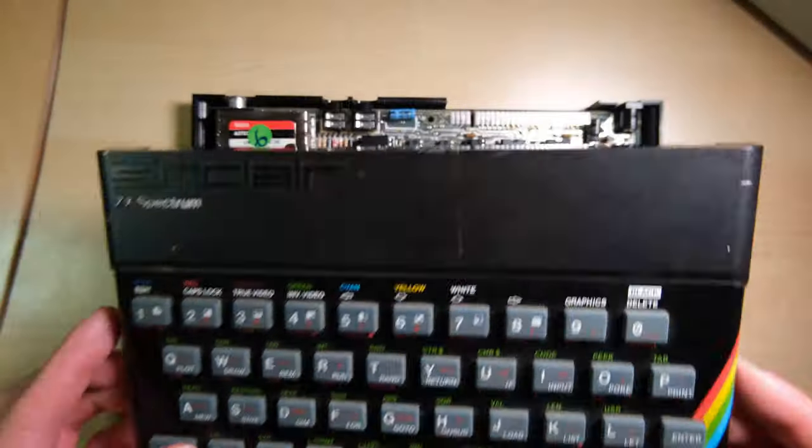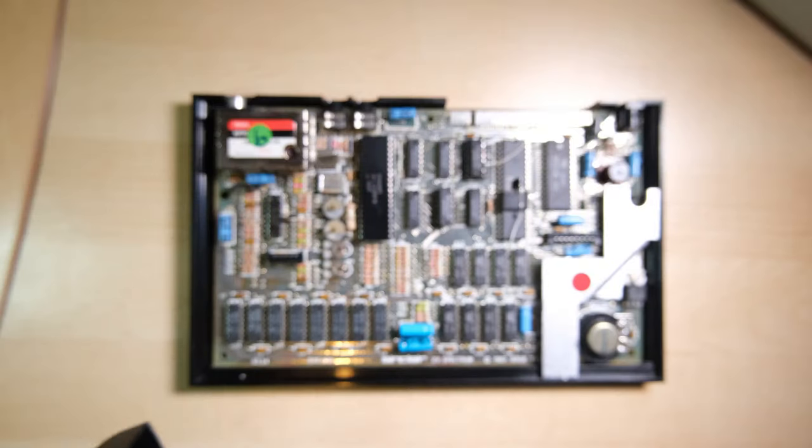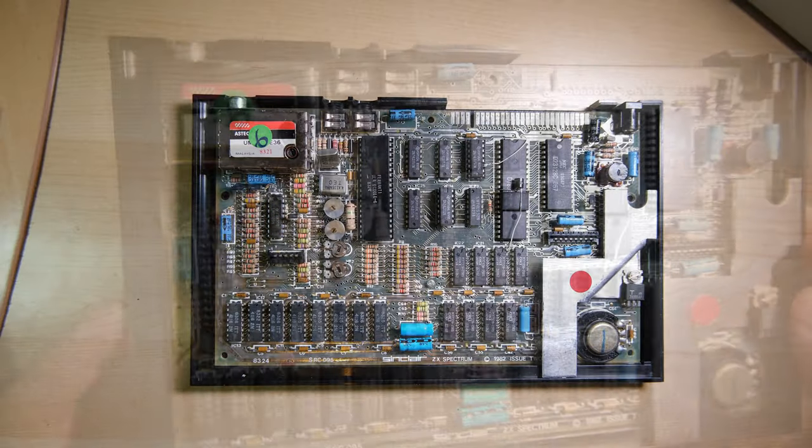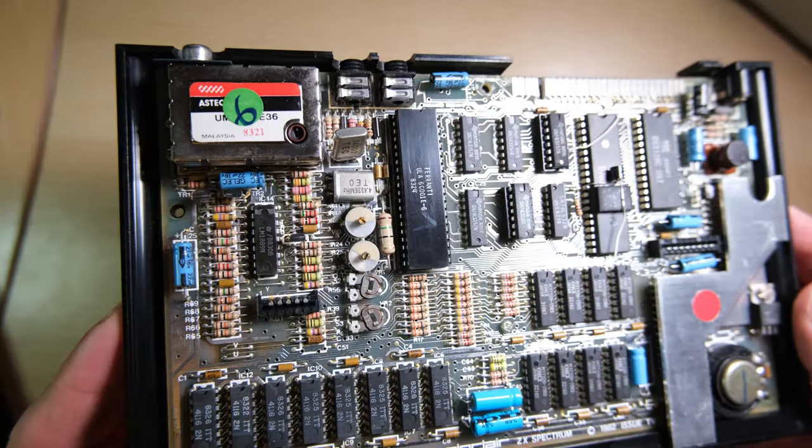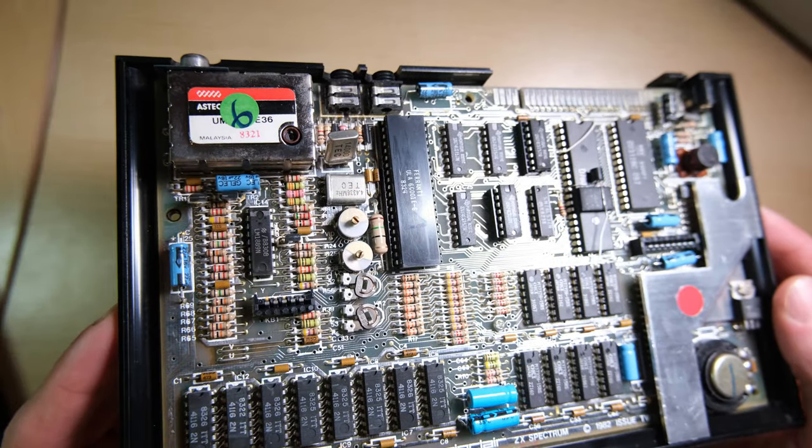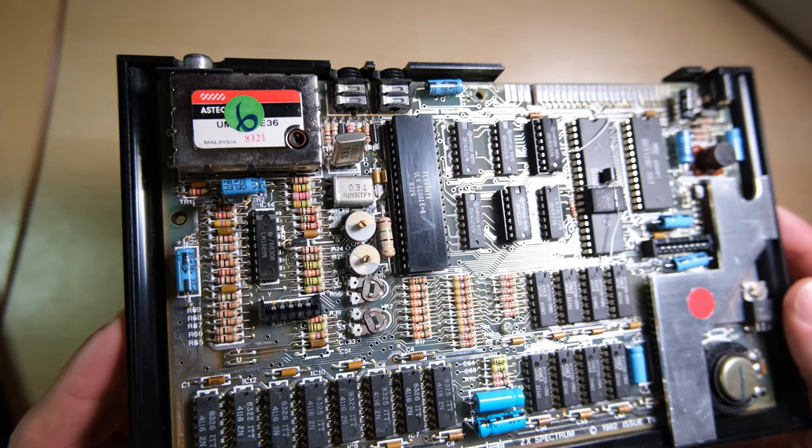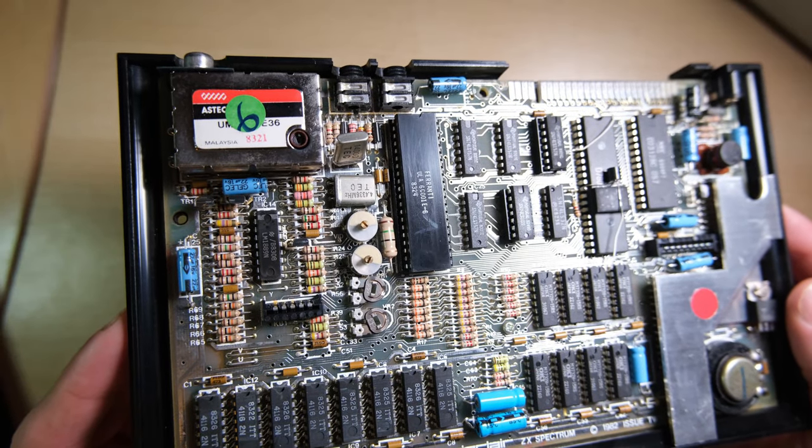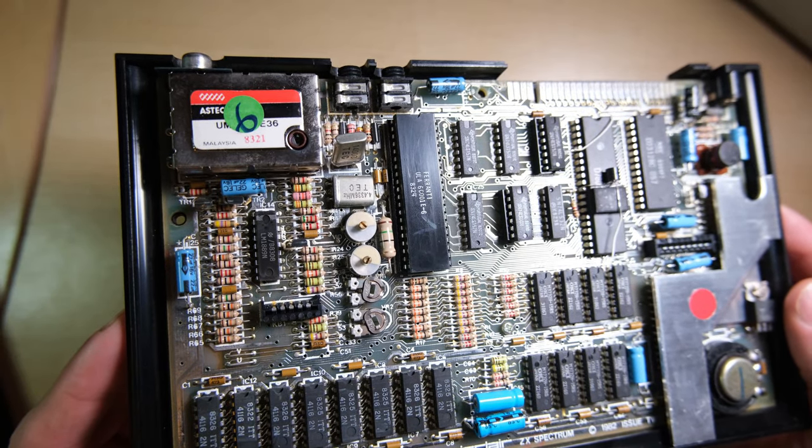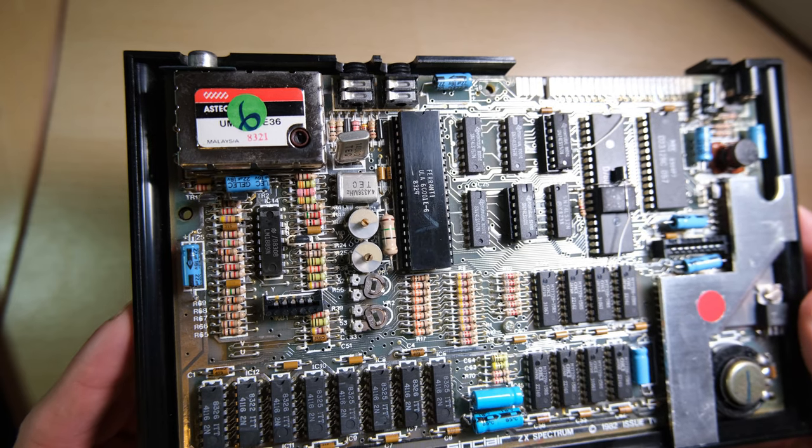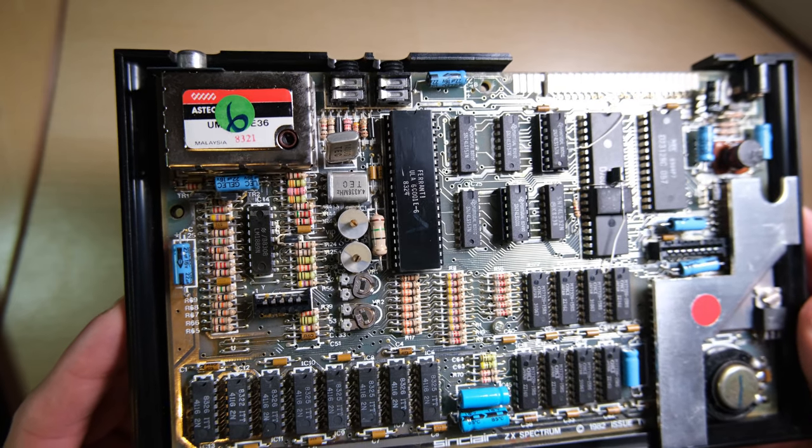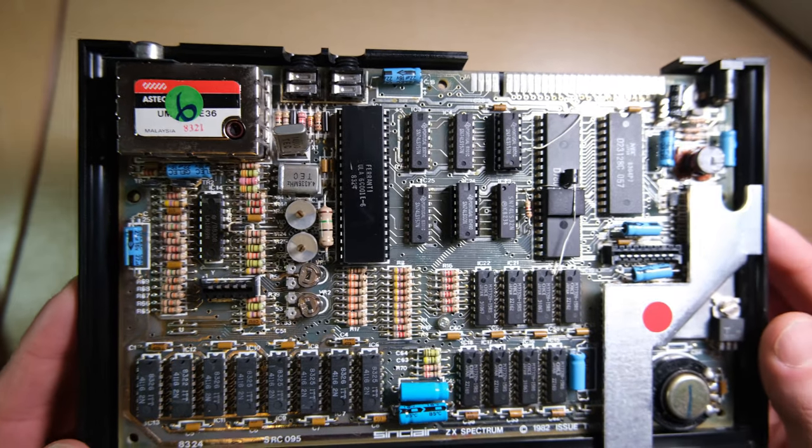I'm carefully removing the lid because the keyboard membrane appears to be intact, I'm going to try and preserve it. This type of ULA has a bad reputation, so it's possible we'll have some issues there.